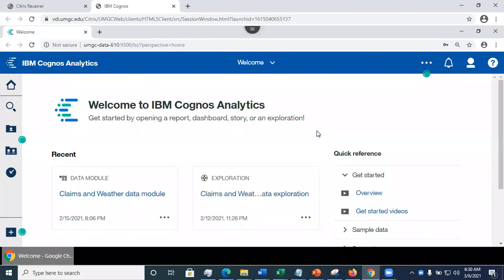In this video, we are going to look at how to create a new dashboard. I'll be looking at the claims and weather data that's used to predict the total claim information based on the insurance coverage type, vehicle information, and car owner information.